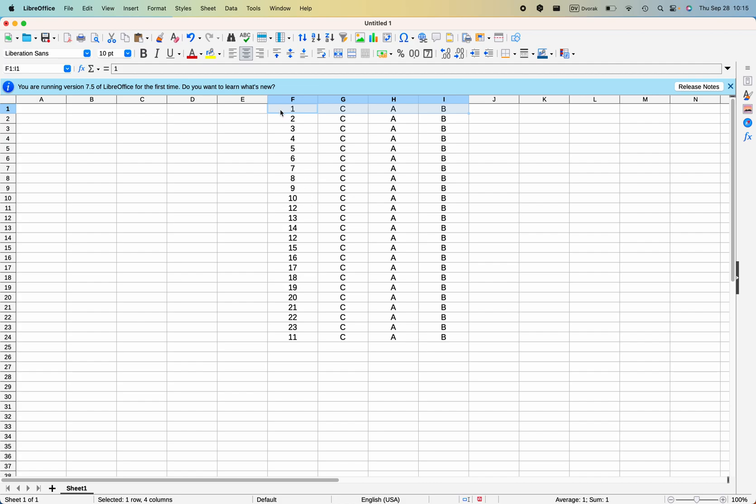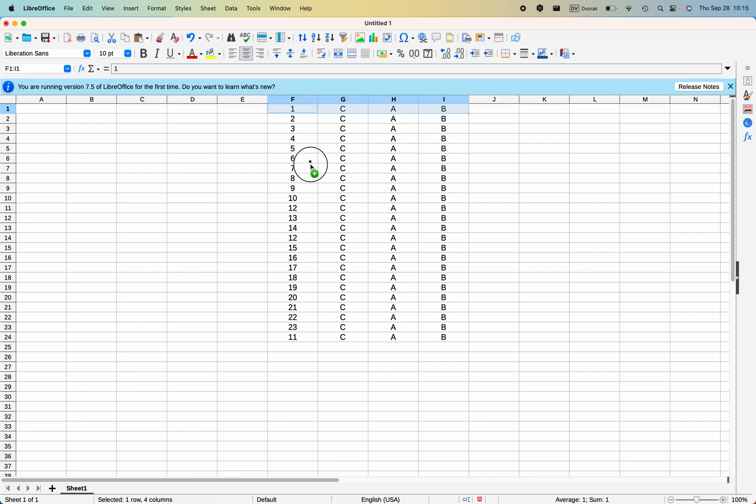So what you do is you highlight the row you want to move, and then you press the option key, then you click and hold and drag with your cursor to the new area and let go.